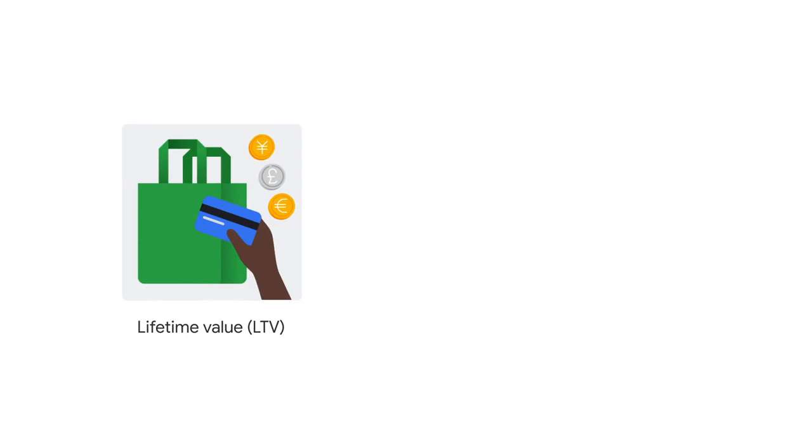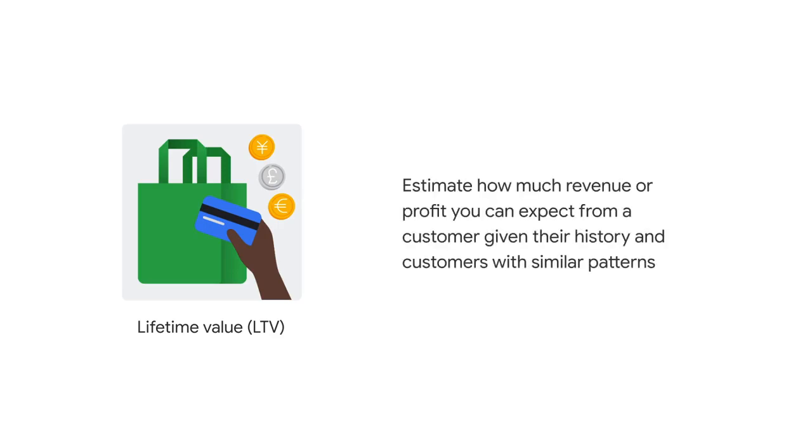In this scenario, we'll predict customer lifetime value with a model. Lifetime value, or LTV, is a common metric in marketing used to estimate how much revenue or profit you can expect from a customer given their history and customers with similar patterns.